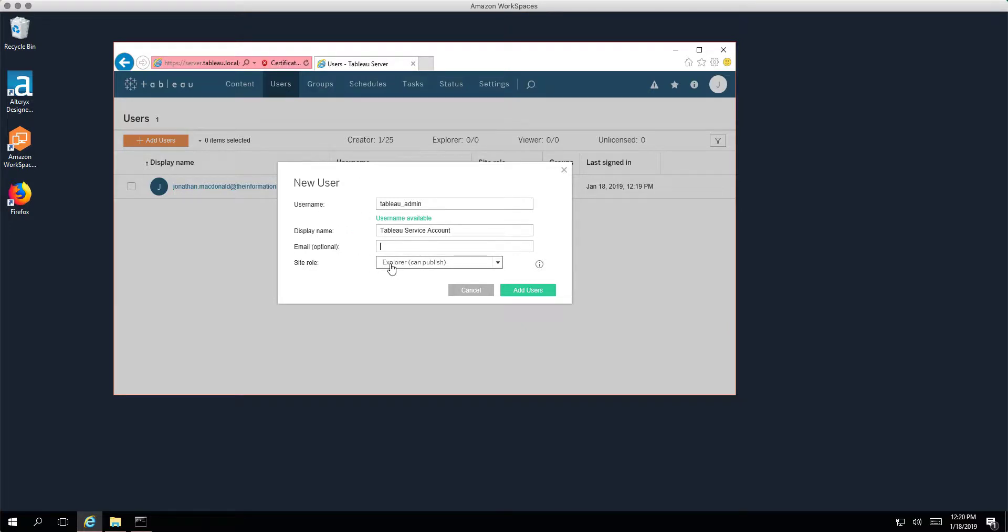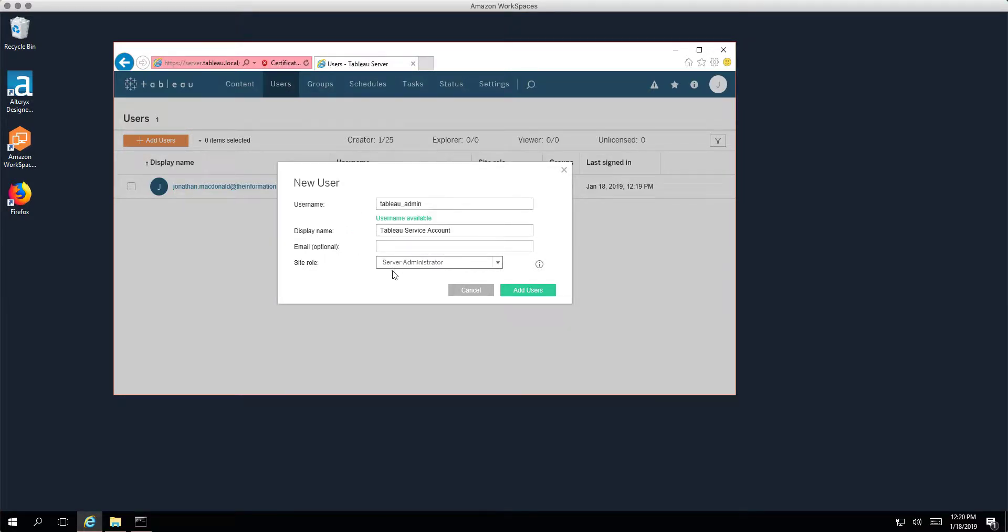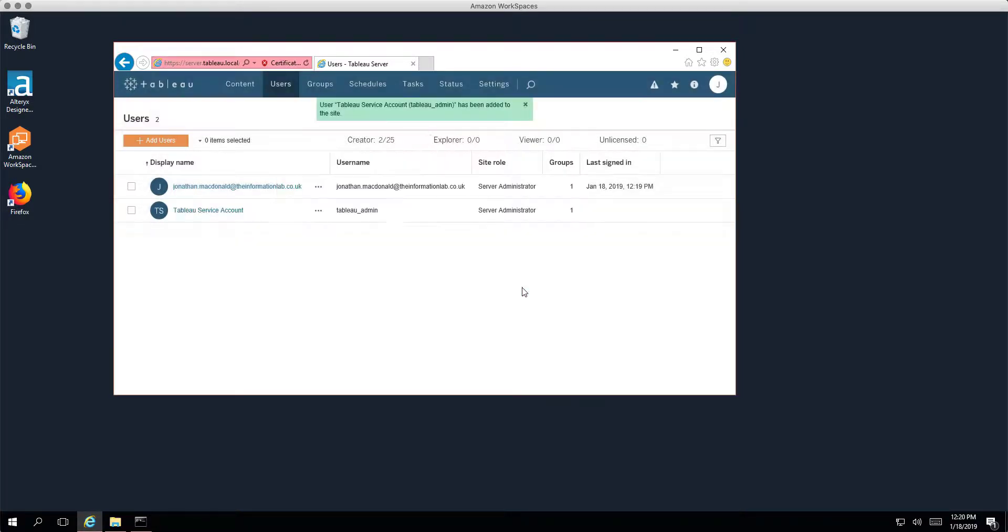Locally within Tableau server. So the last thing I'll do is I'll give this account server administrator rights because we're going to get it to do some maybe some more advanced things in tab command anyway. So I'm going ahead and click add user, and there we go. Now that user's now being added.